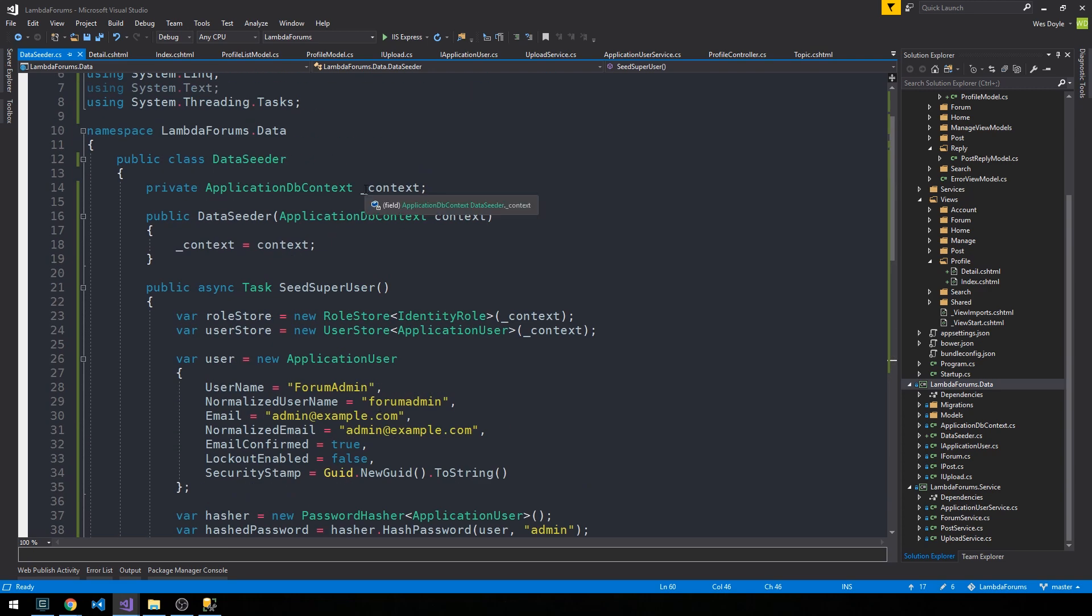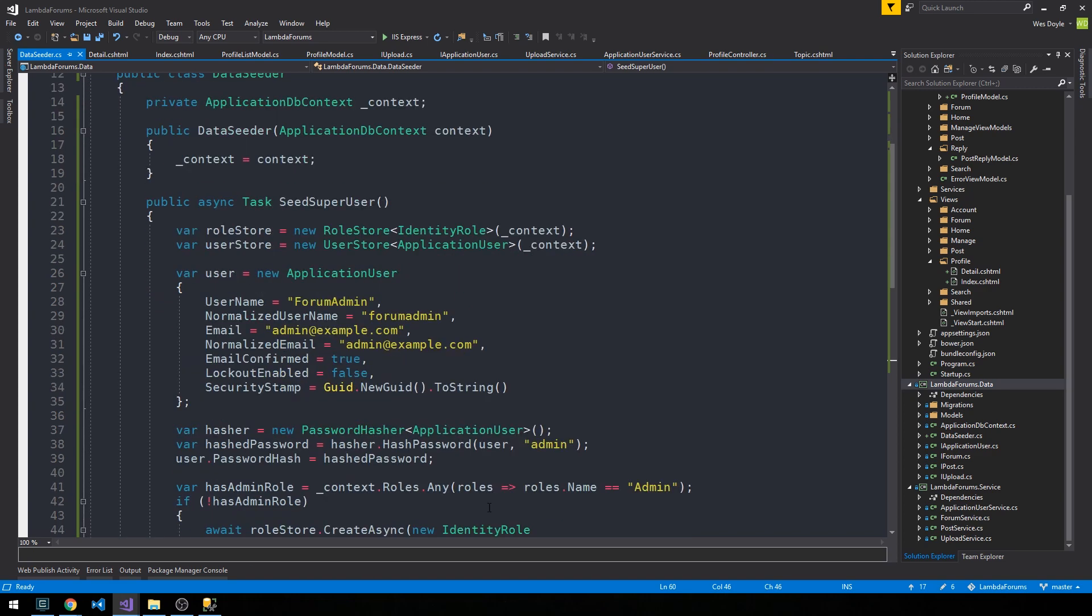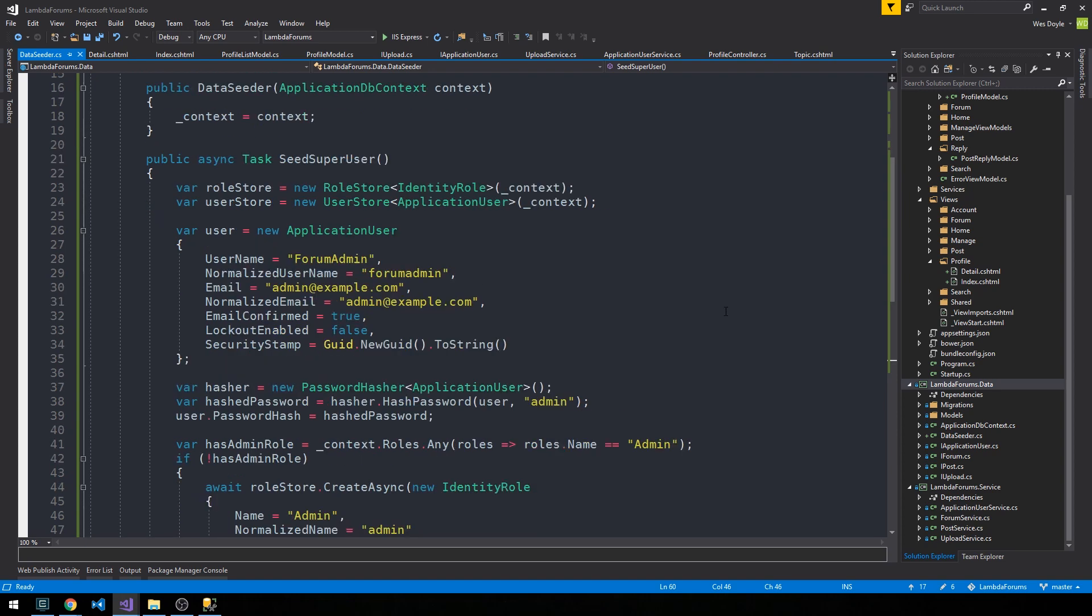One thing I mentioned earlier in the series is that you might consider having more than just a simple admin role for this application. You might consider the admin role something that you give like developers only or someone who's actually managing the application. Then you have tools for them inside the application whereby this admin role would be necessary to authorize them to use certain parts of the application.